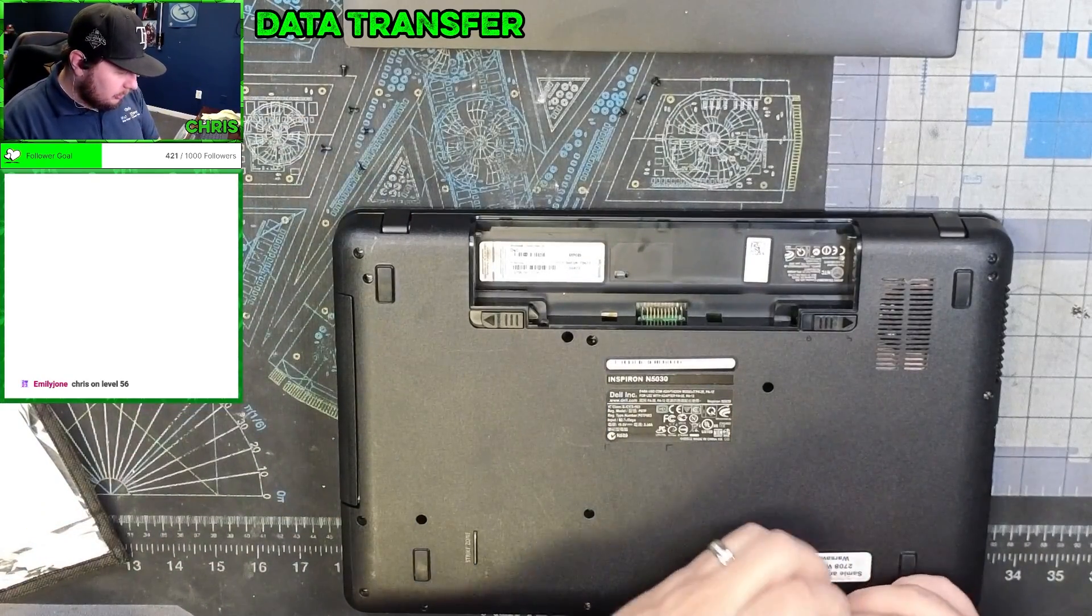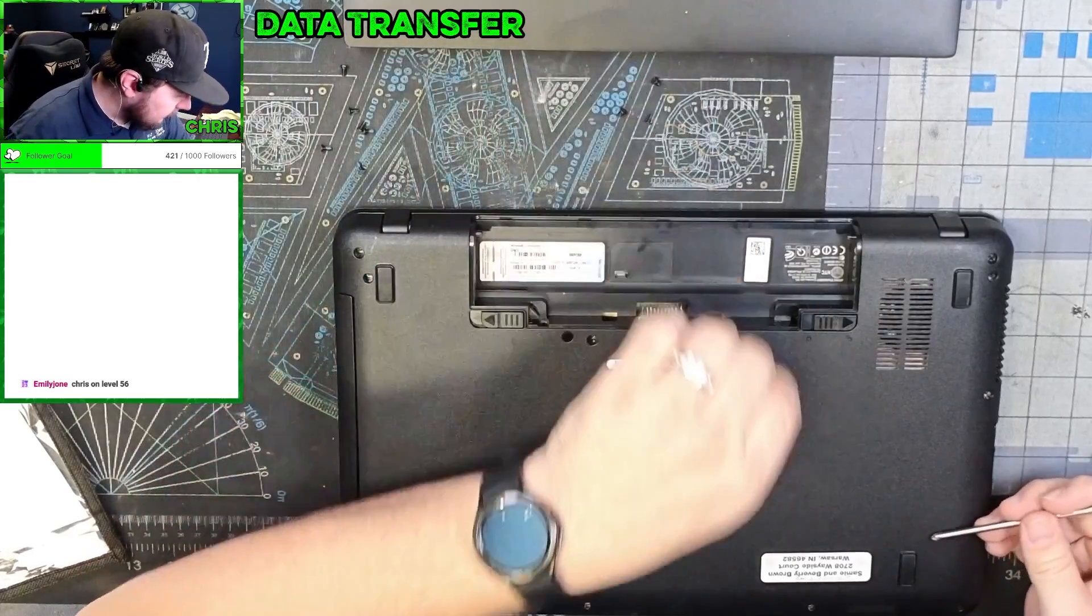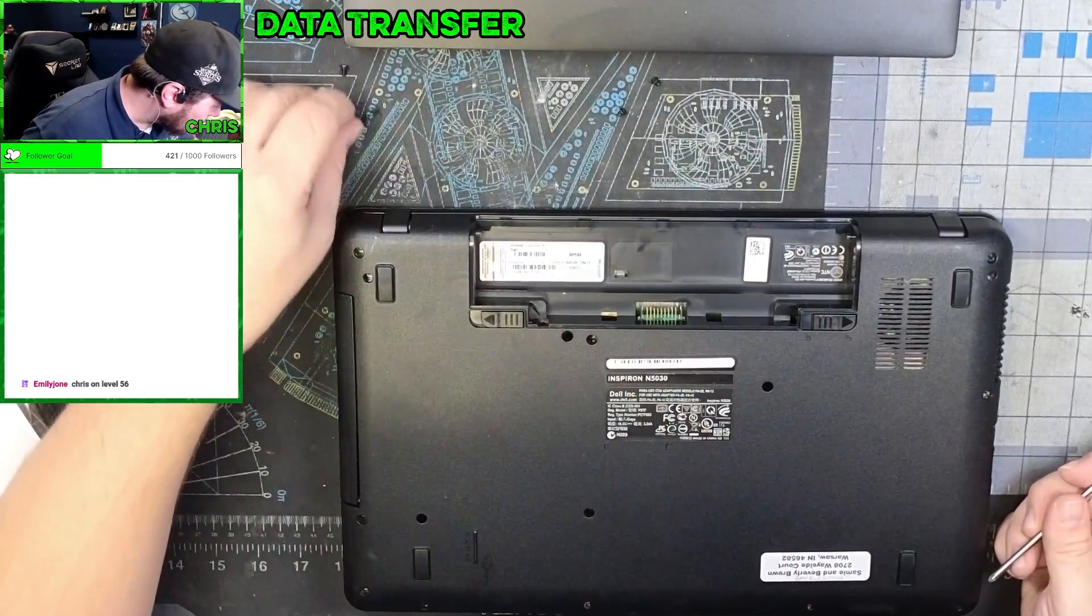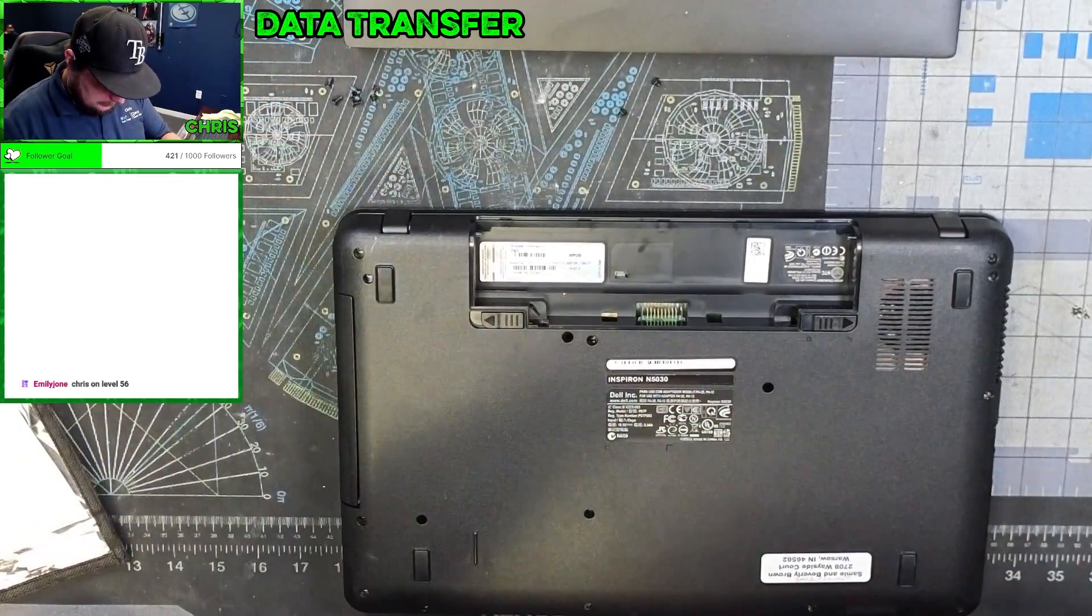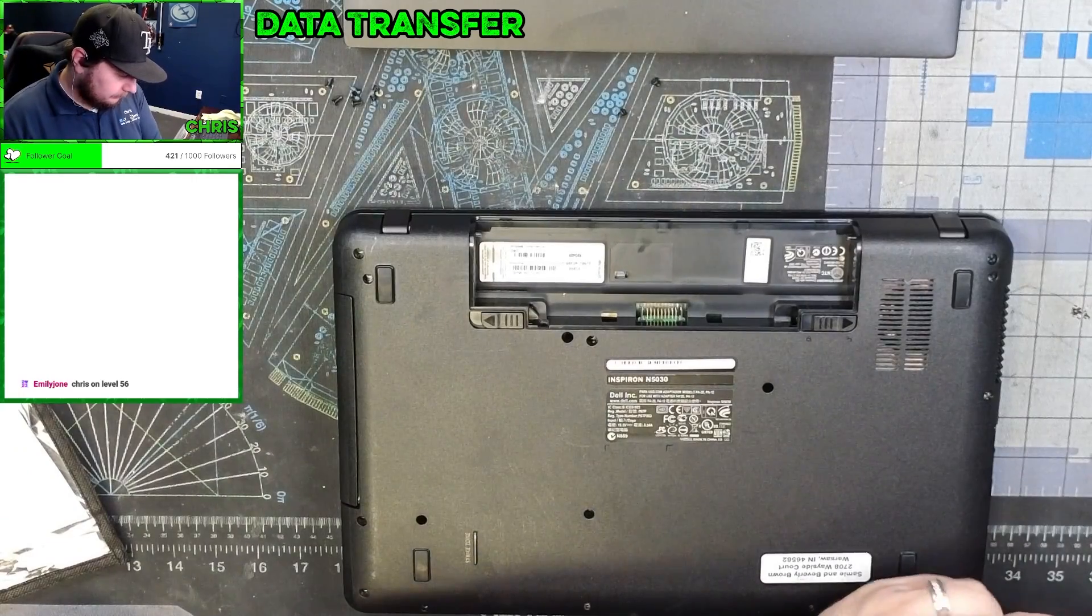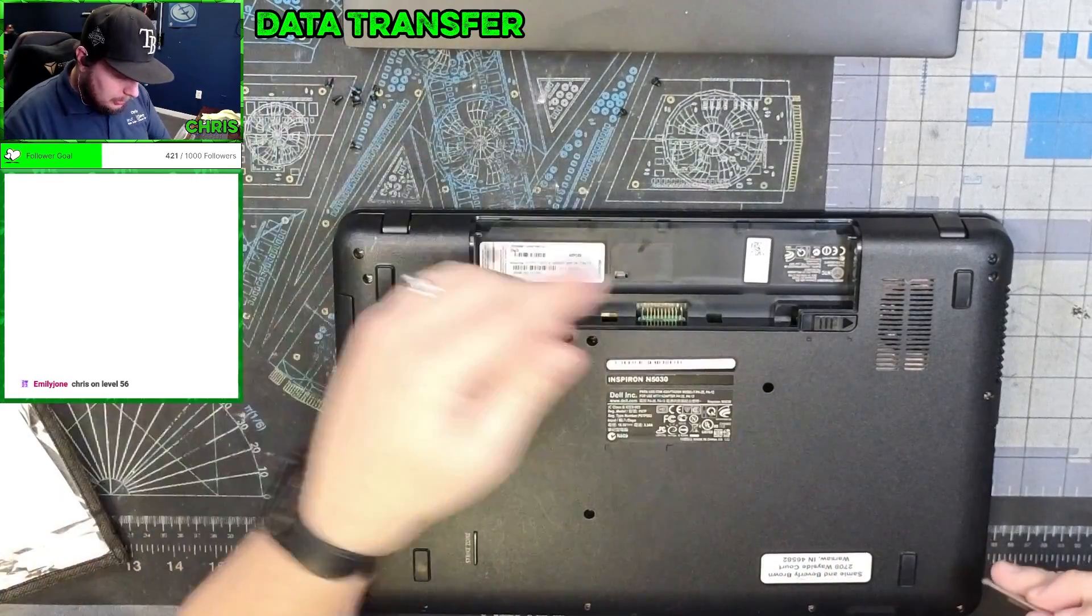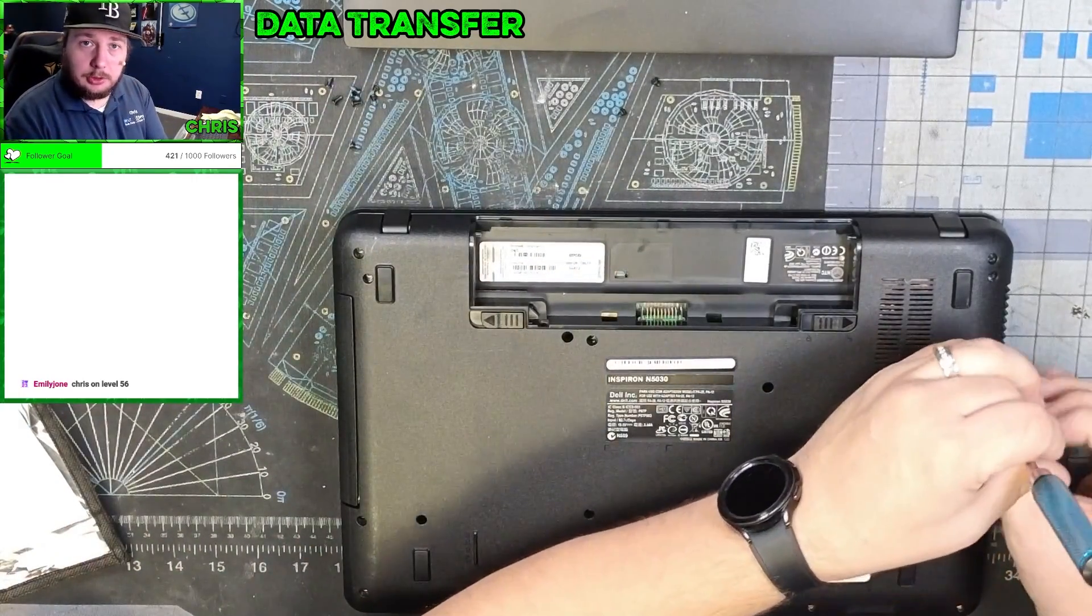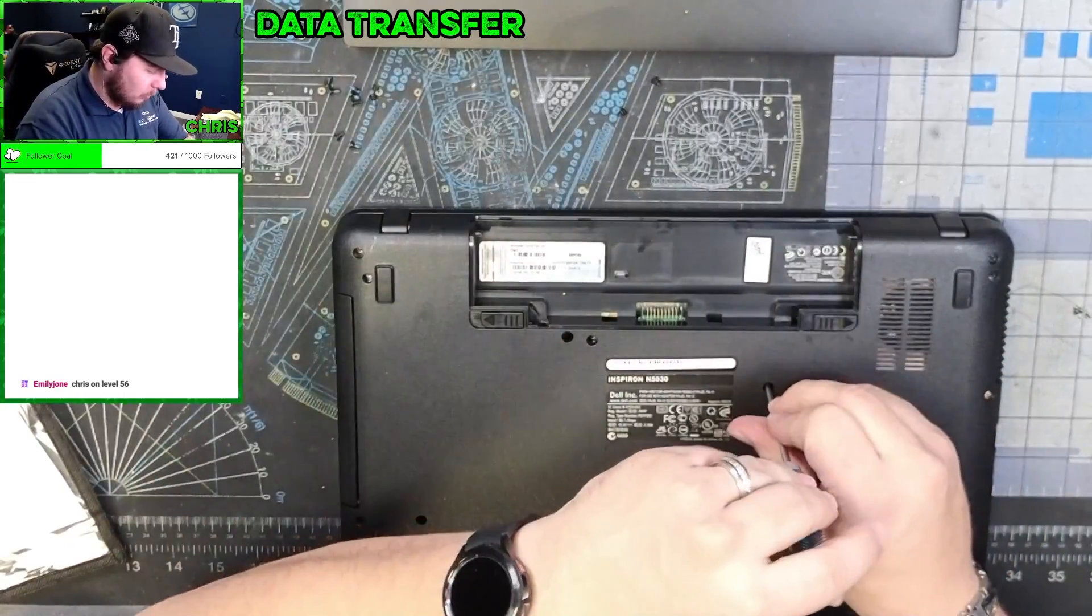So those are the only three that you really need to keep separate, and I already had them mixed in. That's fine, not going back together. But if you want to put it back together, make sure you pay attention to what screws come from where.